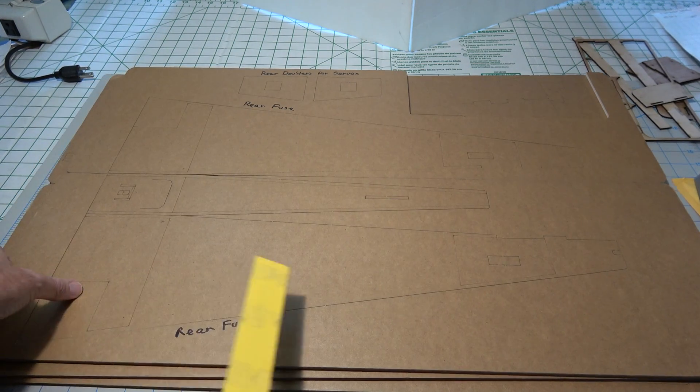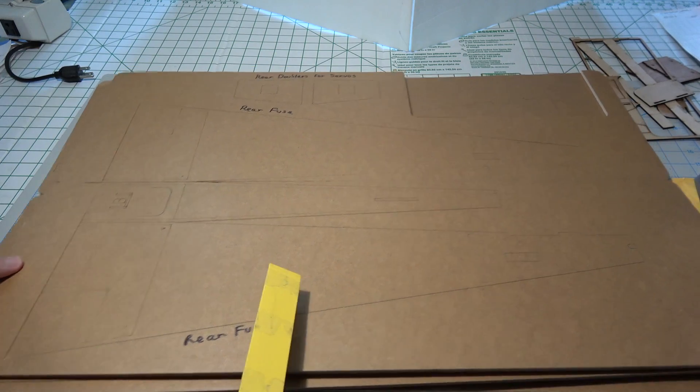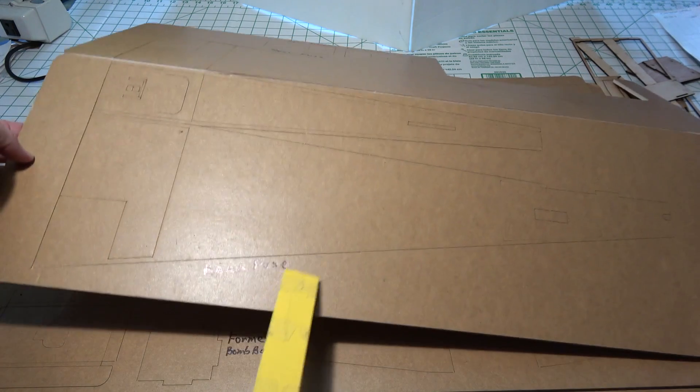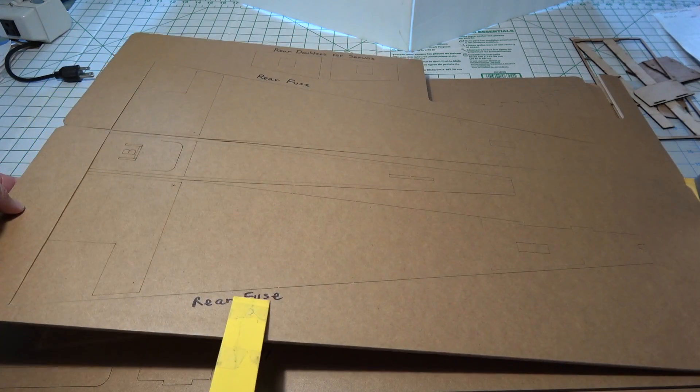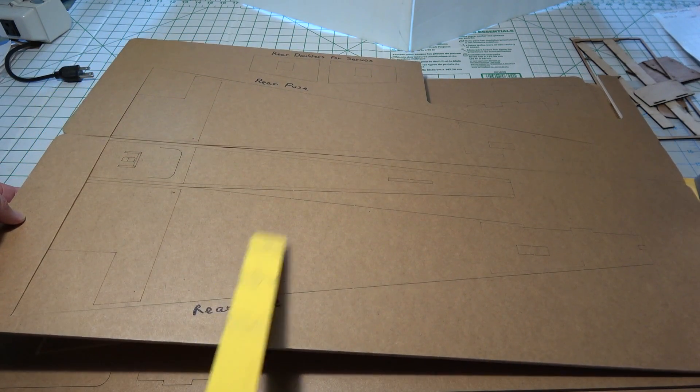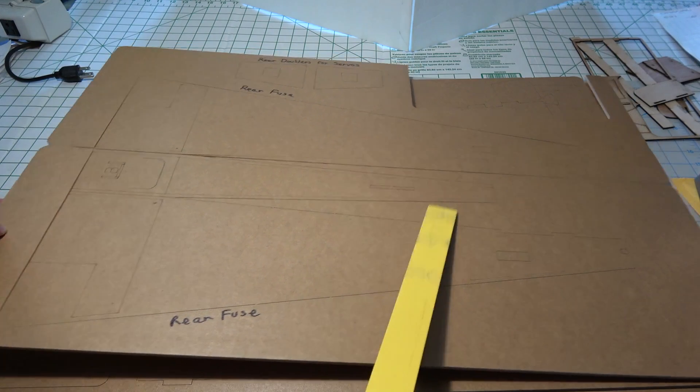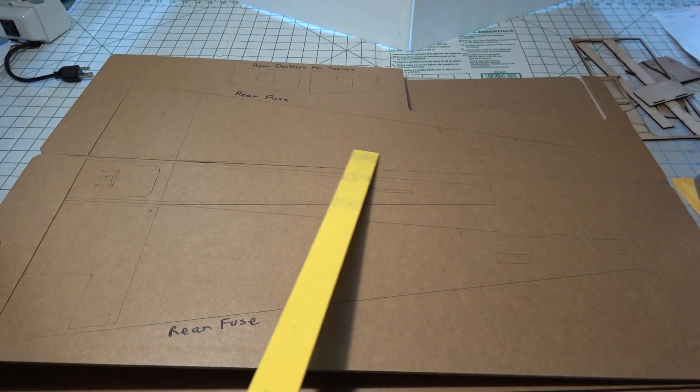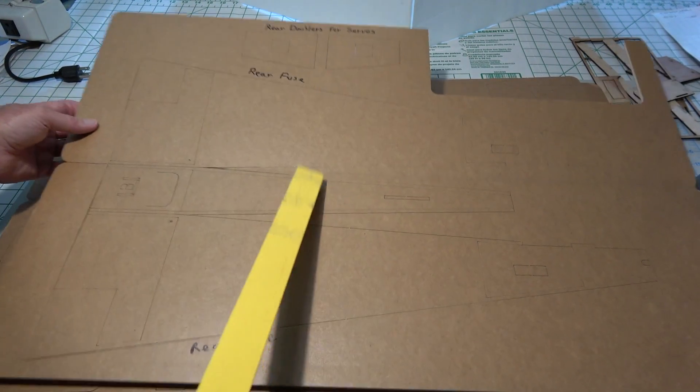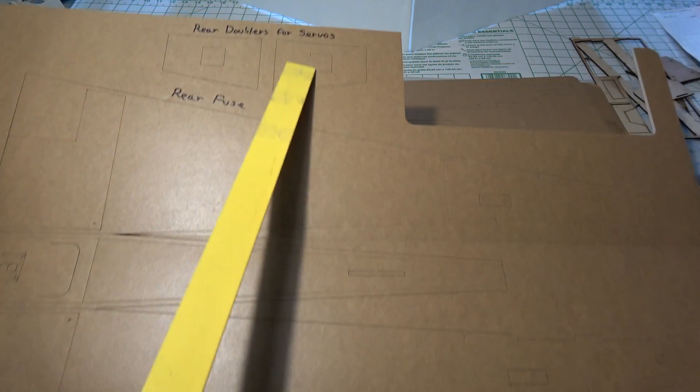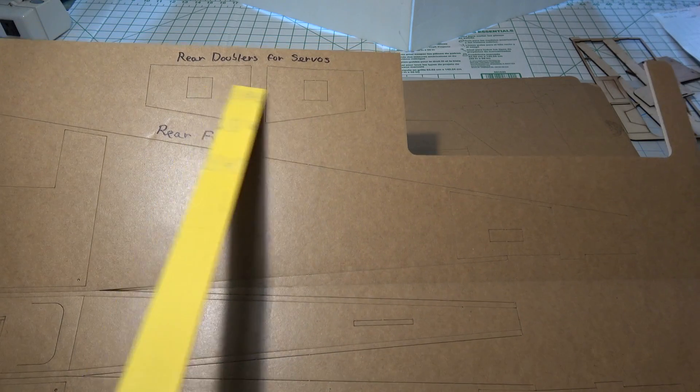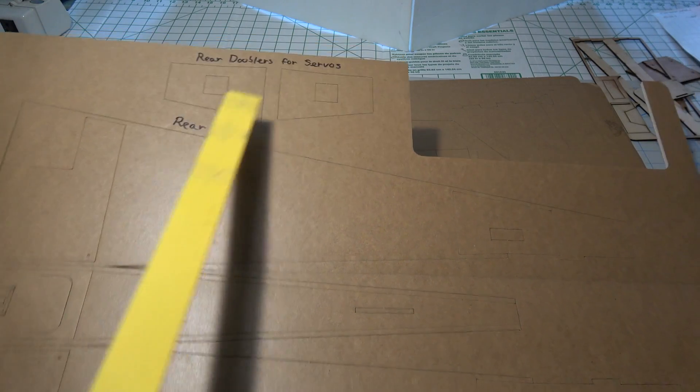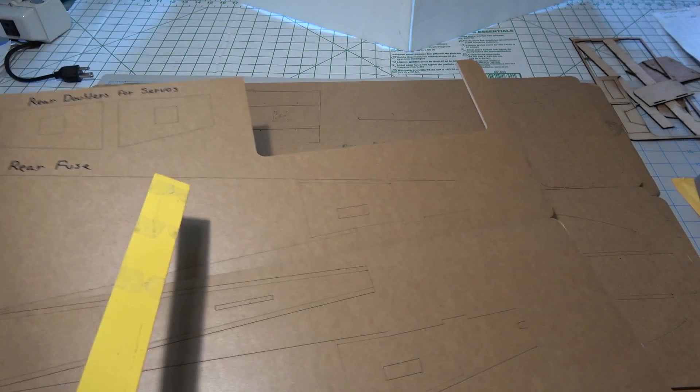The next sheet you'll need is this one right here which has the rear fuselage piece, that's this entire thing right here, and it also has the rear doublers right here for the servos. So you need to punch all those out.